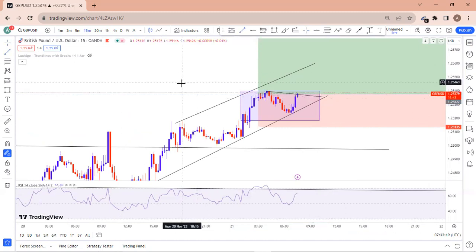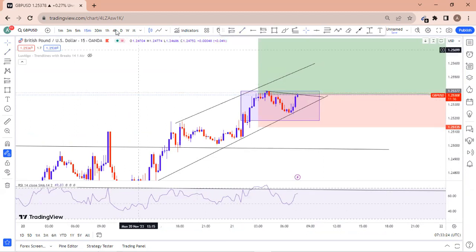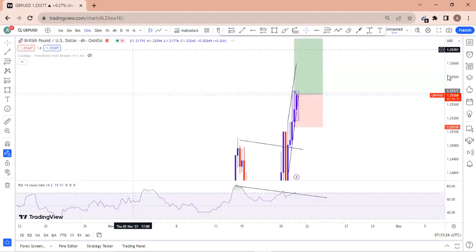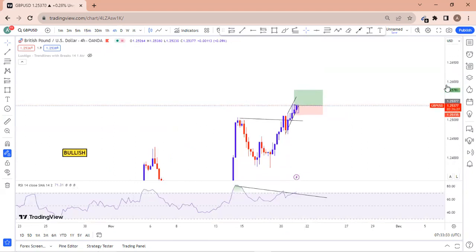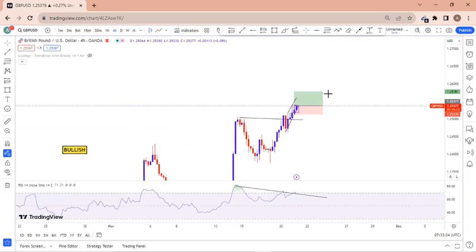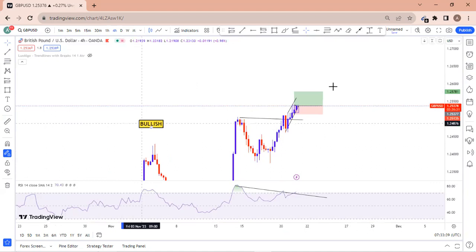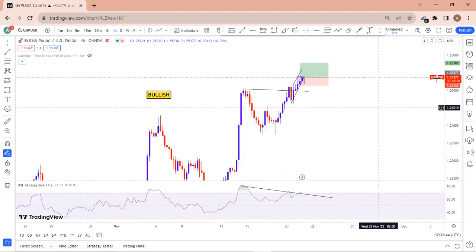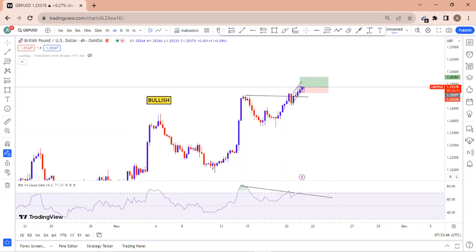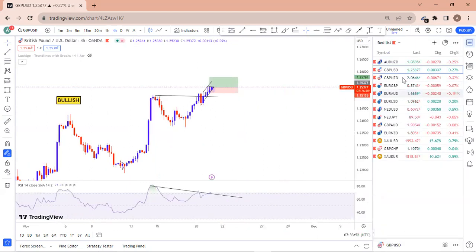We are bullish on GBP/USD, but there is a possible reversal to be aware of. In the New York session we may have other things popping up, so there will be updates in the Telegram channel. Let's quickly move to EUR/USD.